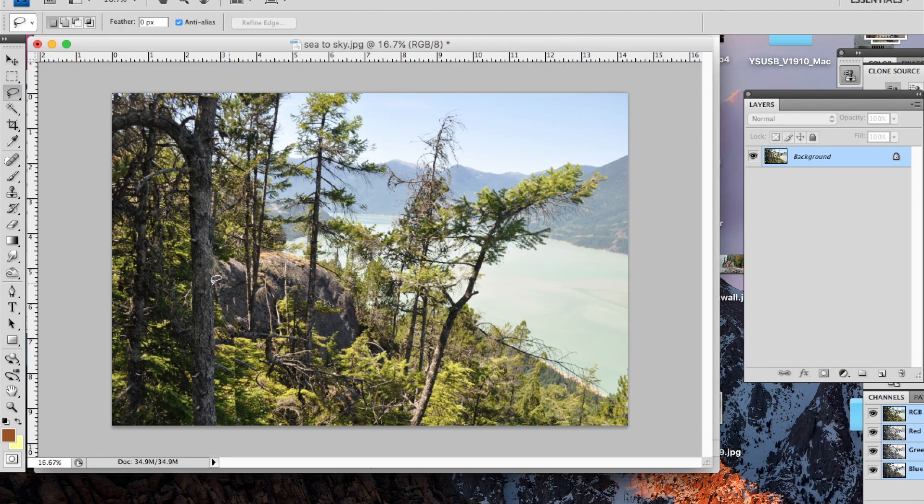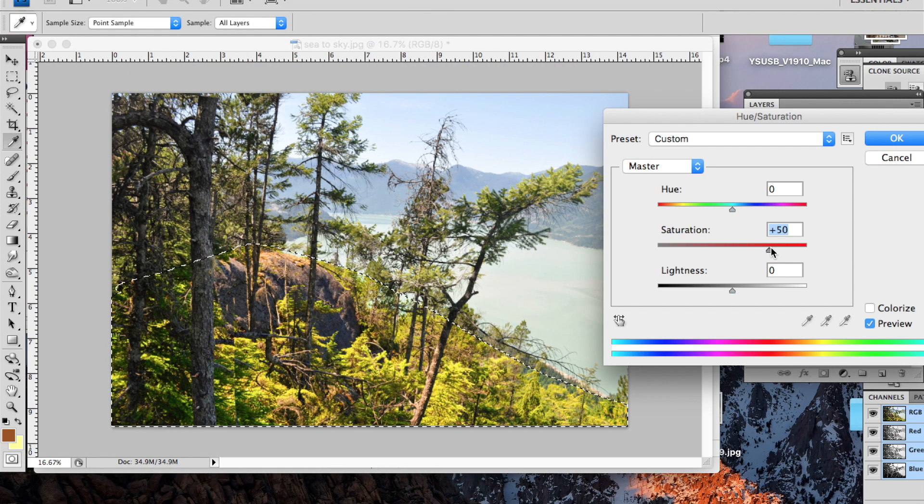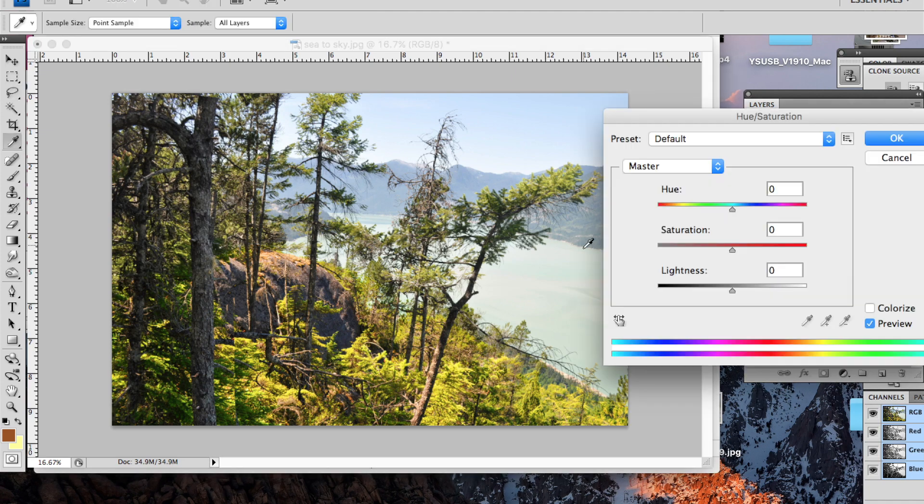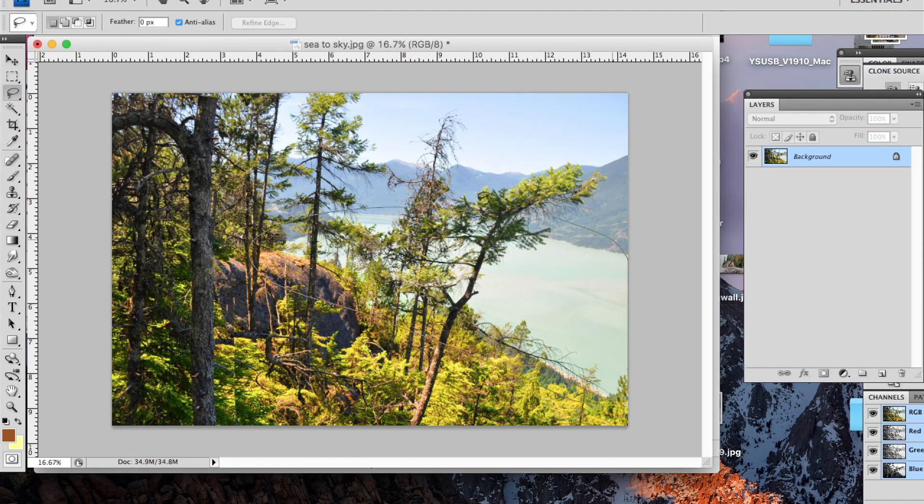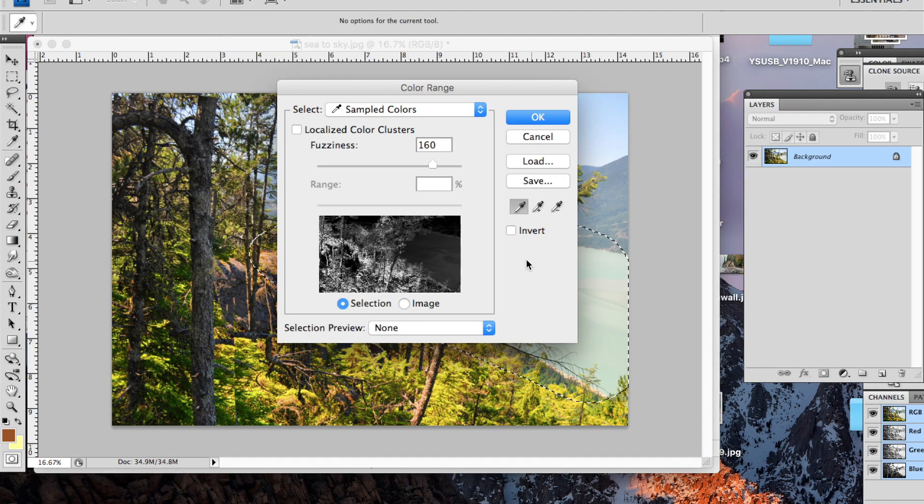I thought I would share with you how I sometimes use Photoshop before I paint. I don't always work this way, but I thought you might find it interesting to see the thought process.